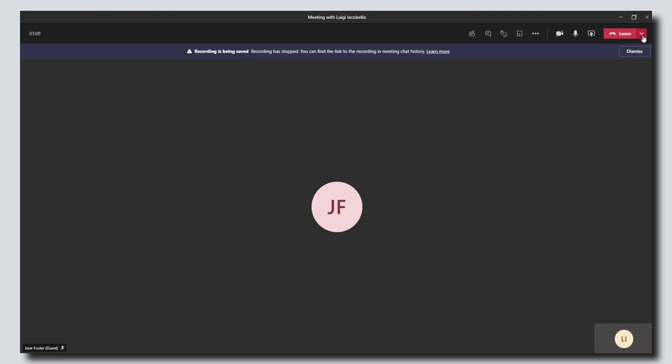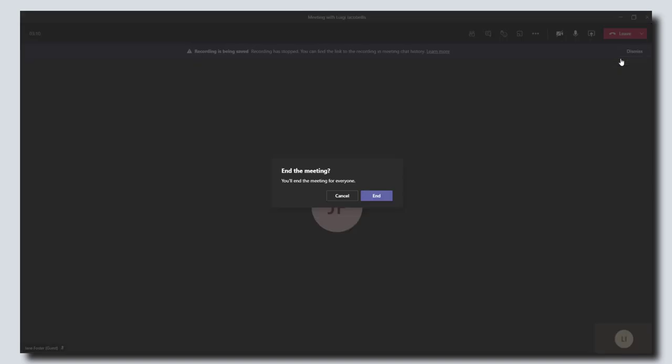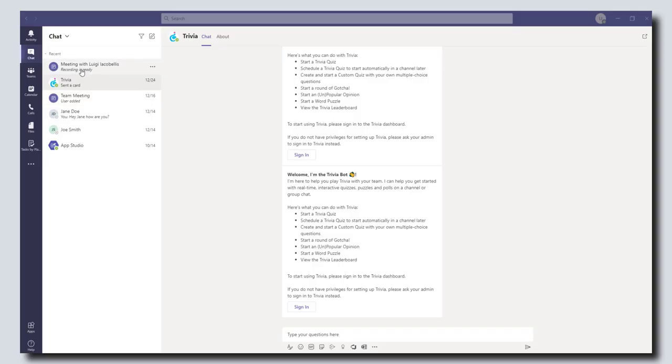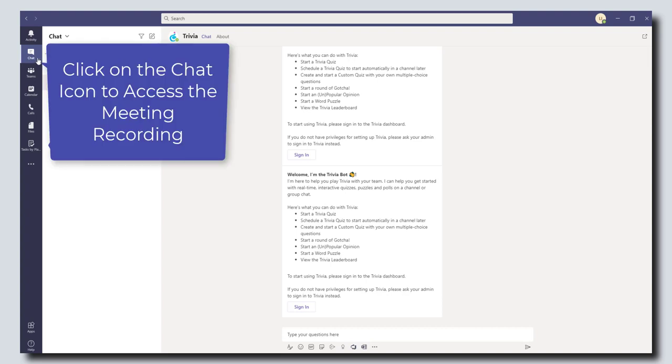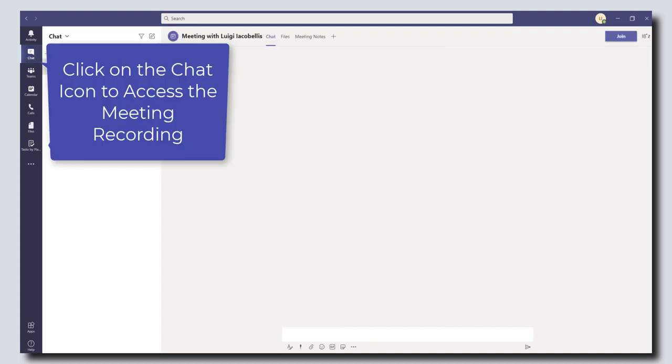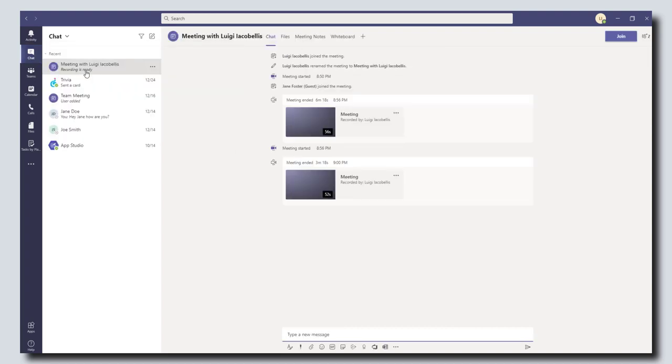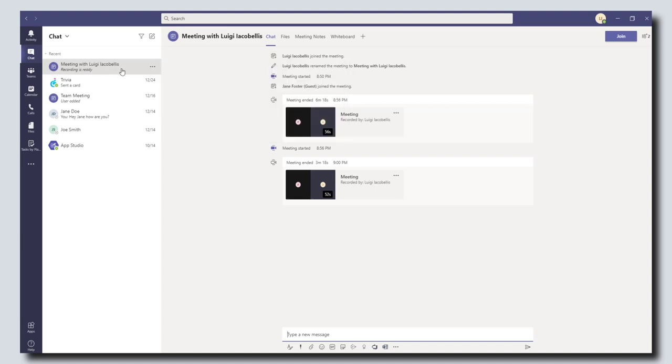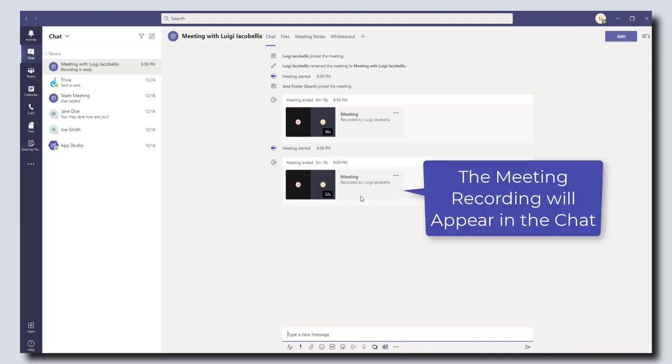I'm just going to end this meeting. You want to come into your chat in Microsoft Teams and find the meeting that appears in your chat. You can see here this meeting is the meeting that we were just in, and you can see here that the meeting recording is accessible in the chat.